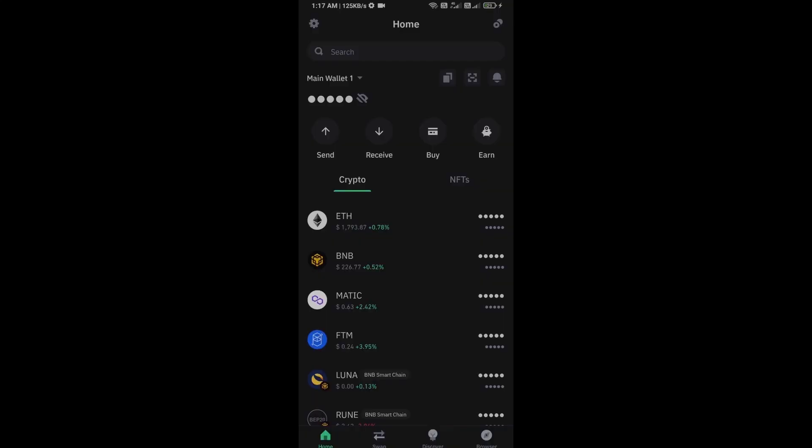Hello guys, today I'm going to share with you how to buy this token. Before we start the video, here is my legal disclaimer: I only share the technical process, not financial advice.